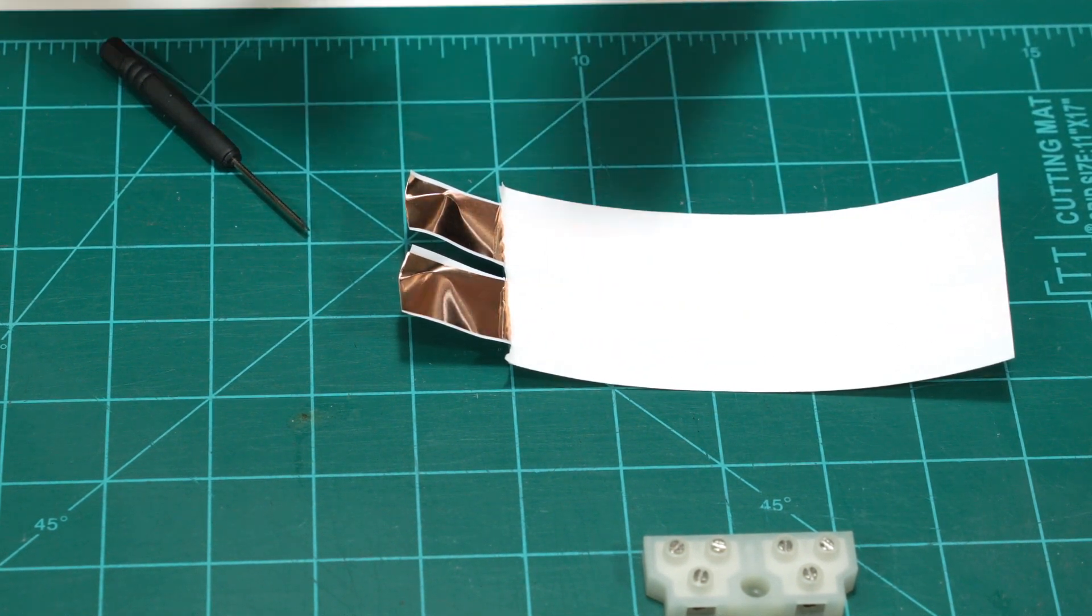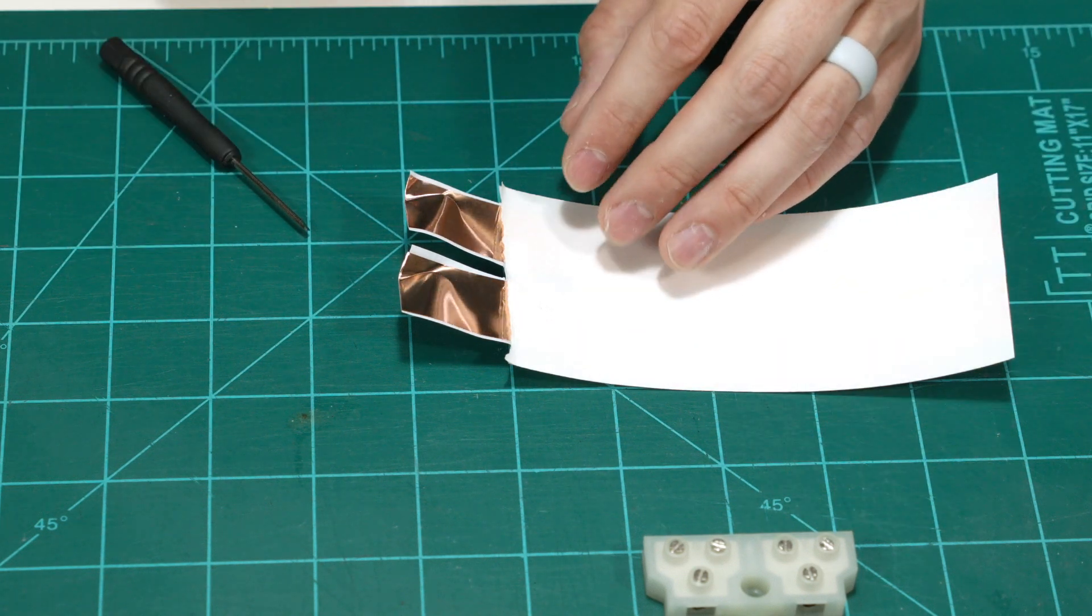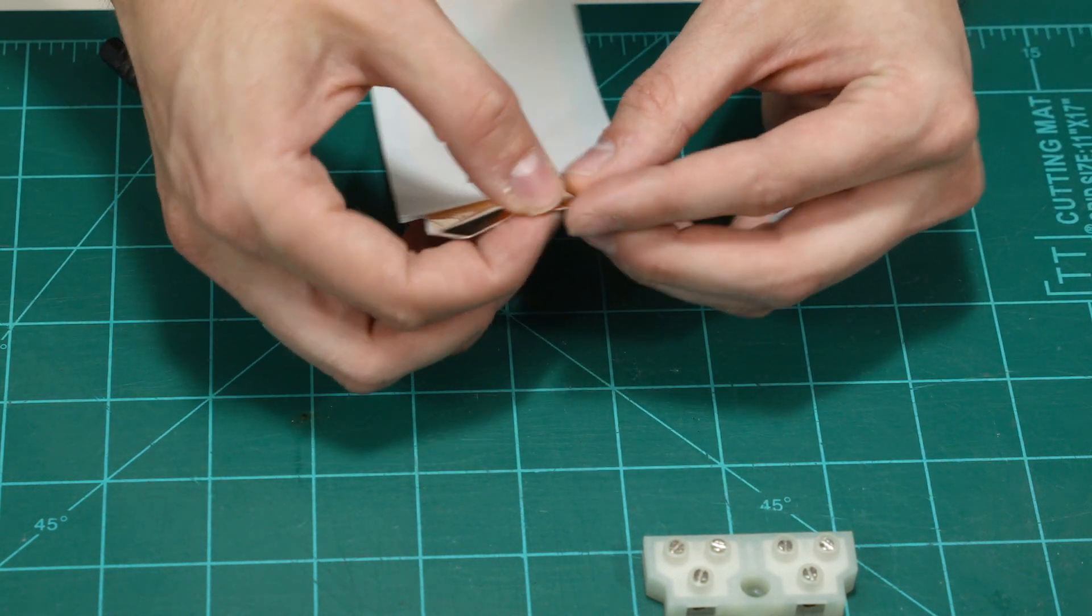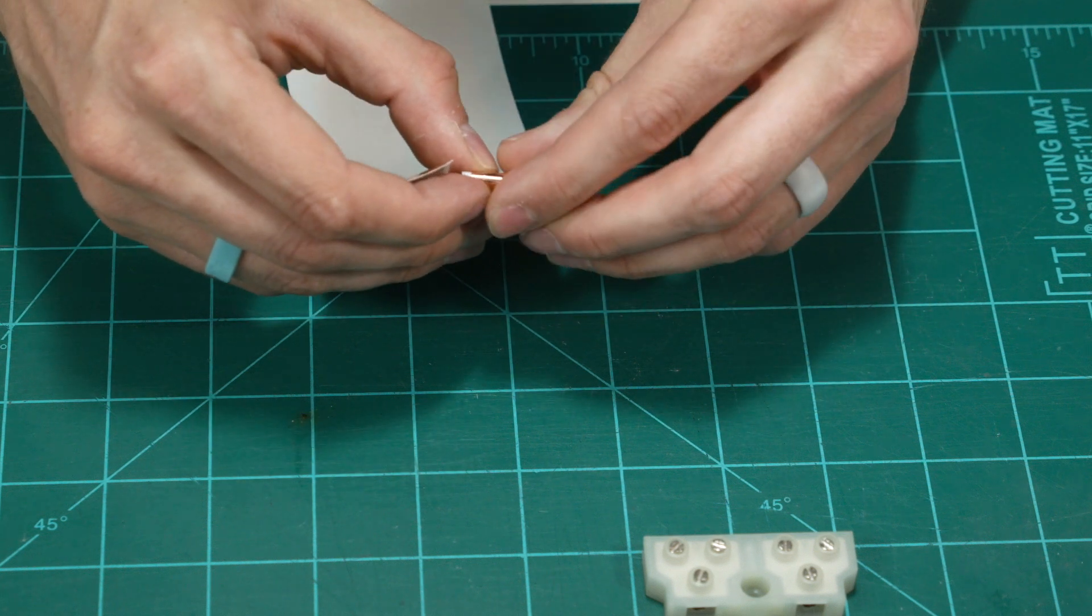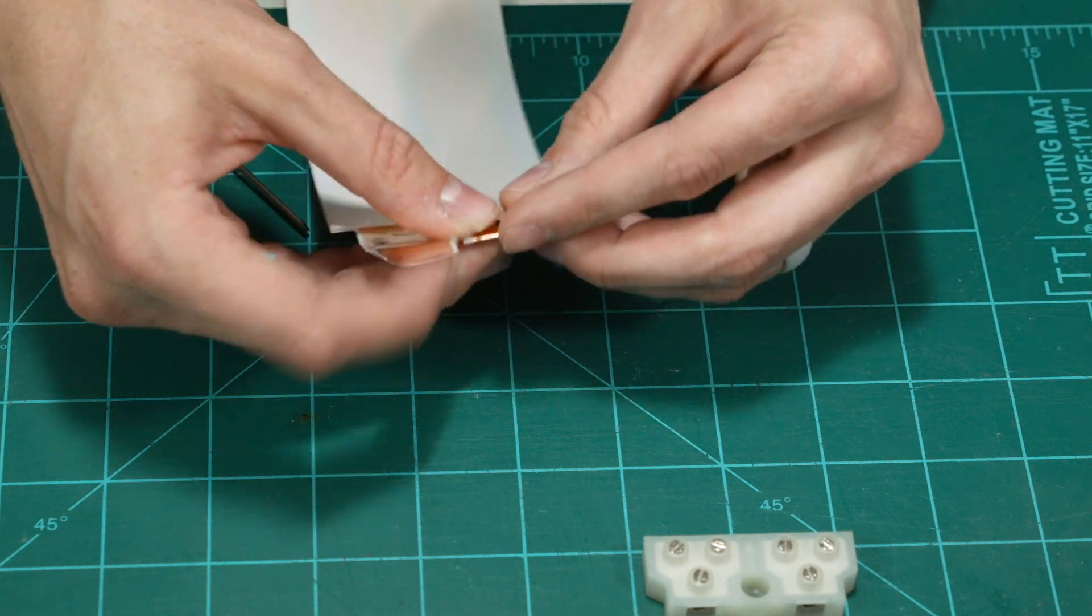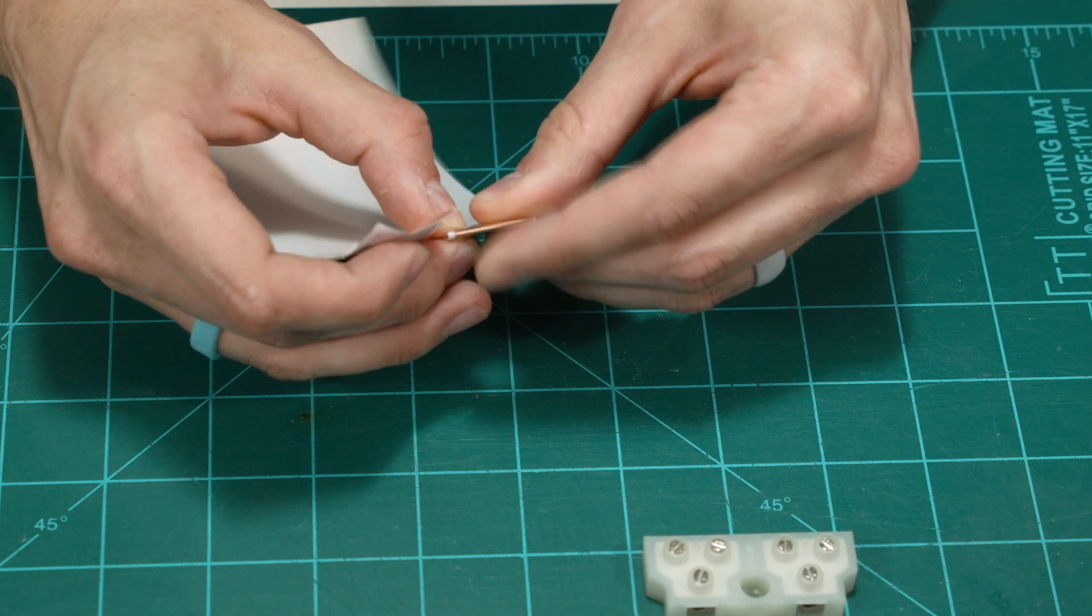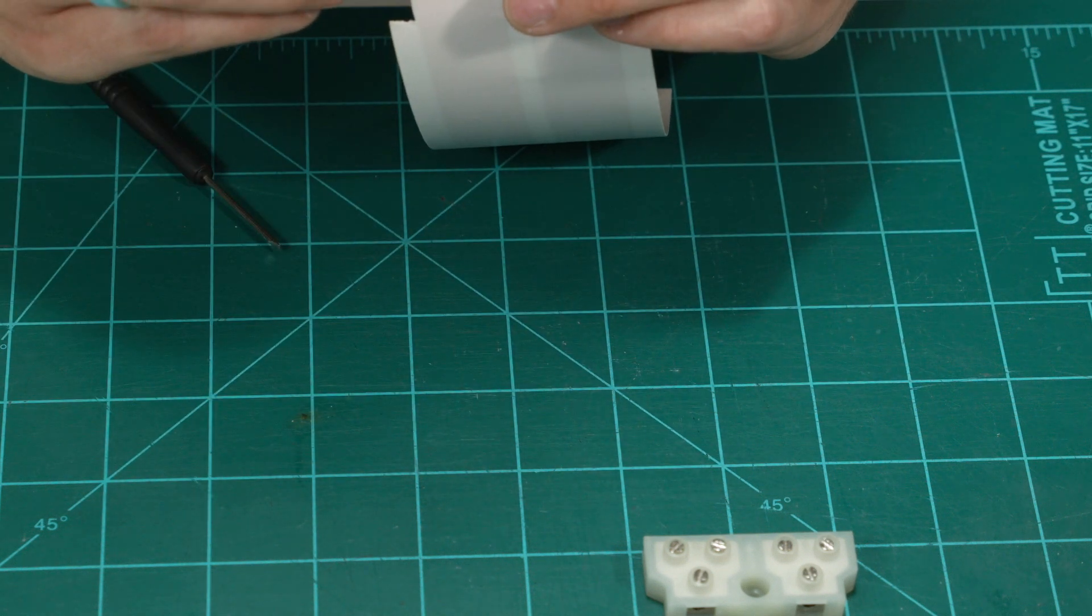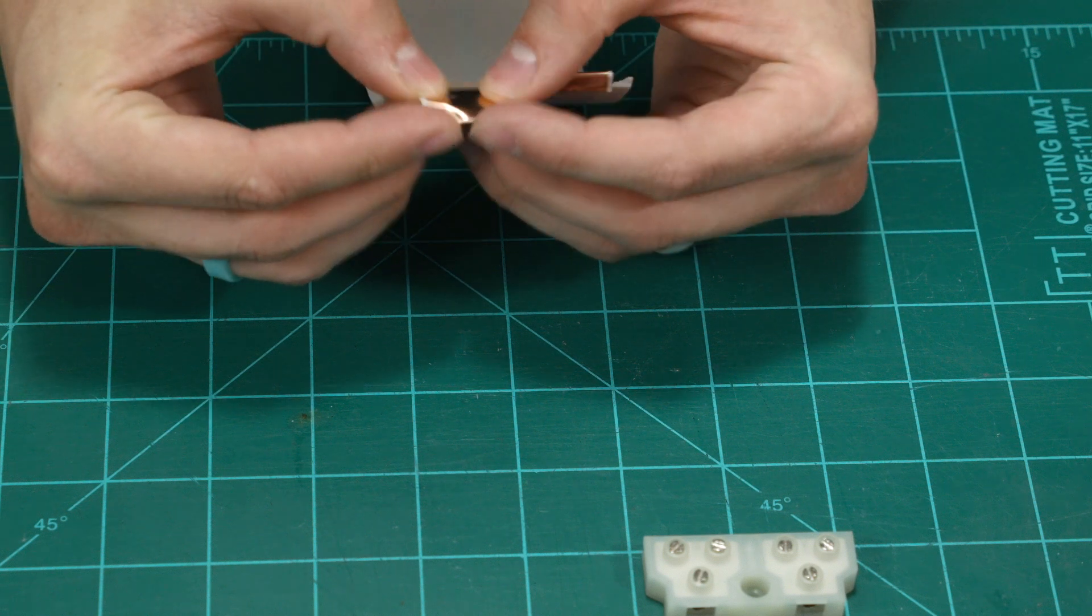Now we just need to fold these over so that they'll fit nicely into our terminal blocks. So usually fold these over two to four times depending on how much of the conductor you have exposed. We'll do it twice. And you don't need to worry about this white backing. It just gets folded under.